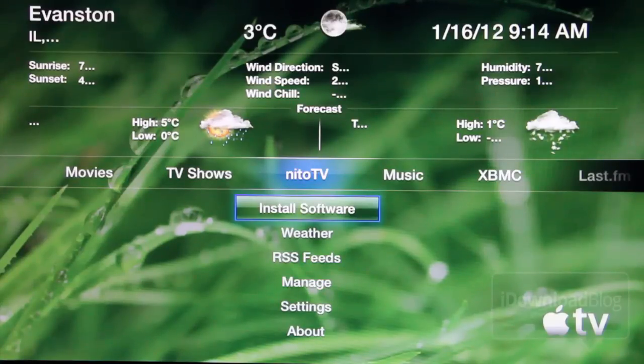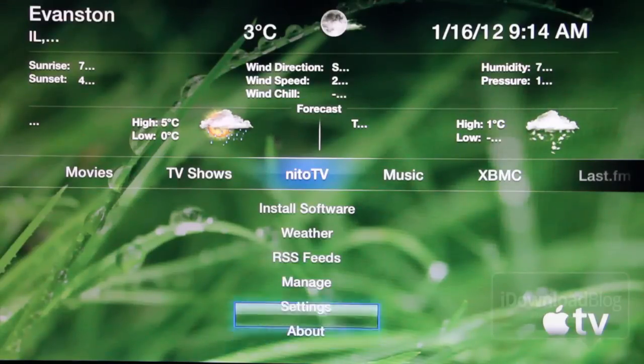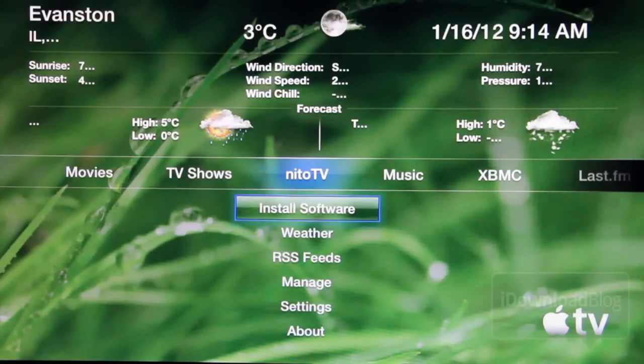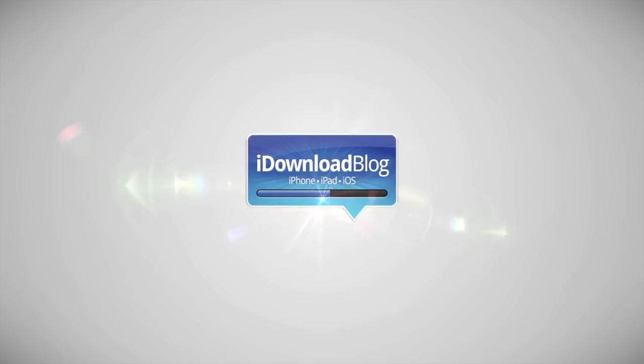In the meantime, let me know what you think so far. If you have not yet jailbroken your Apple TV, was this enough to convince you to do so? Let me know what you think in the comment section. This is Jeff with iDownloadBlog.